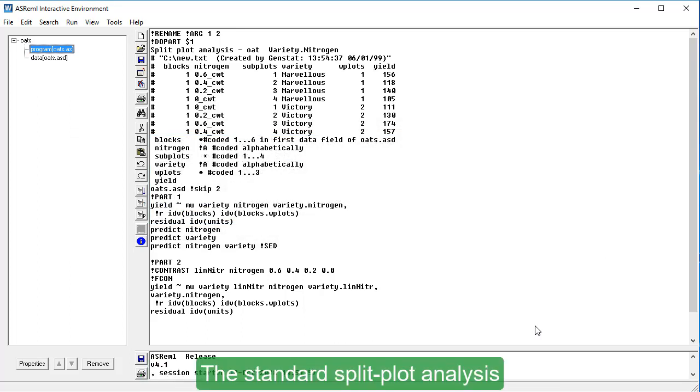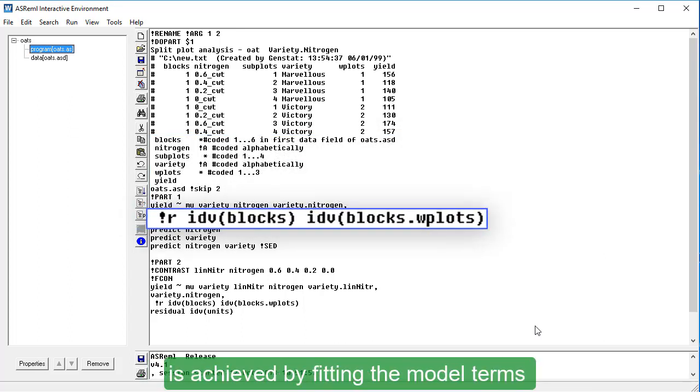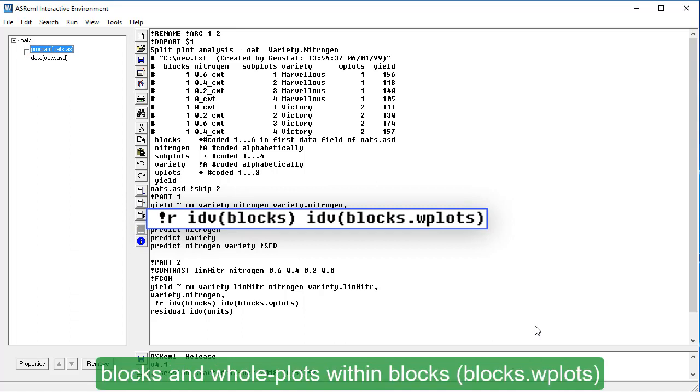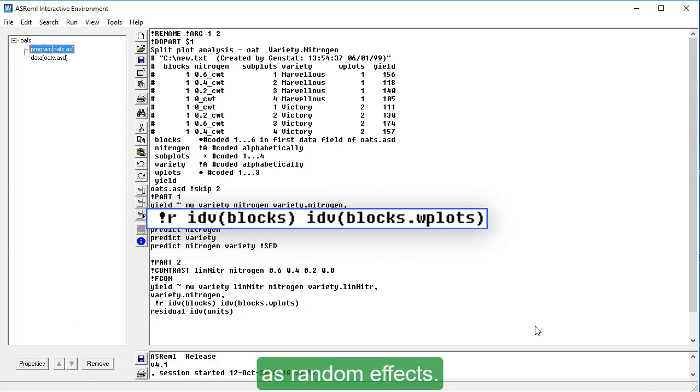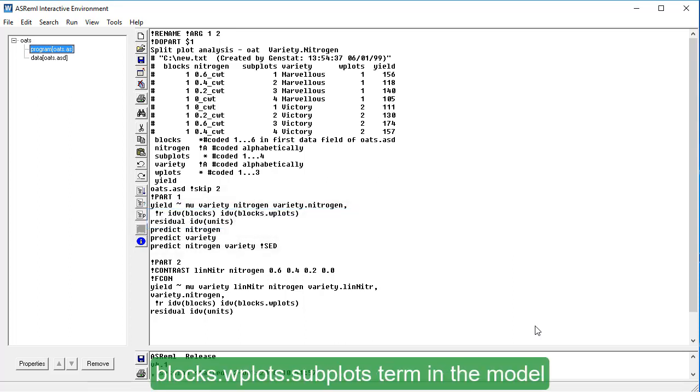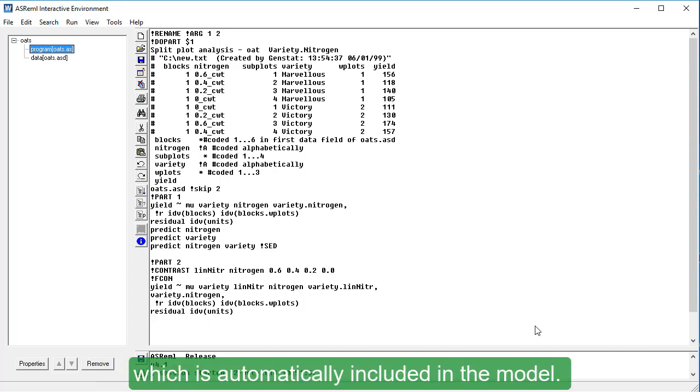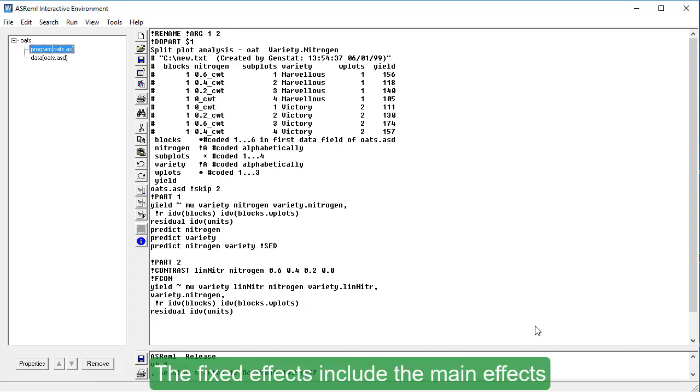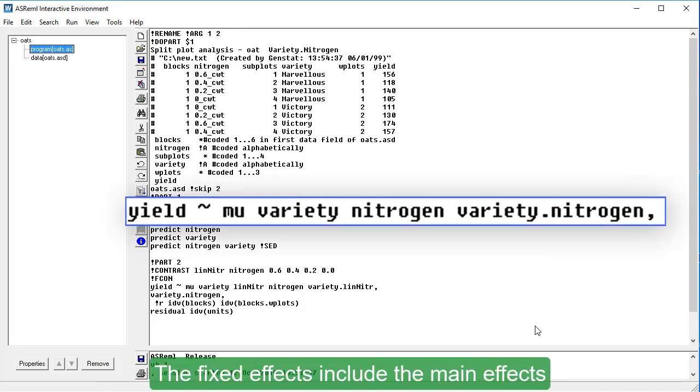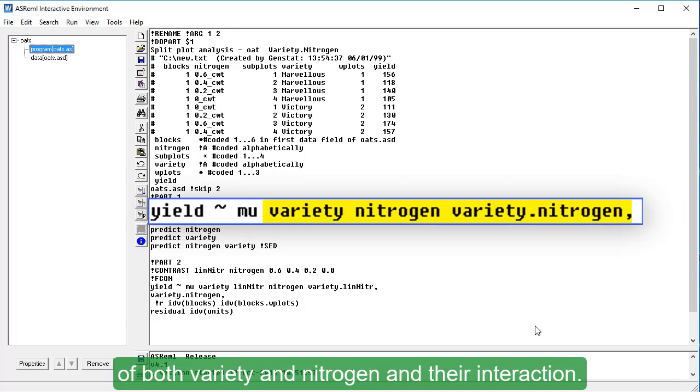The standard split plot analysis is achieved by fitting the model terms Blocks and Whole Plots within Blocks as random effects. We do not need to list the Blocks, W Plots, Subplots term in the model, because this term corresponds to the residual term, which is automatically included in the model. The fixed effects include the main effects of both variety and nitrogen and their interaction.